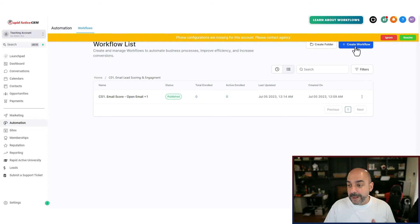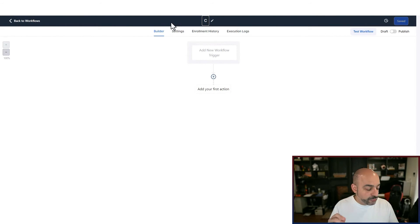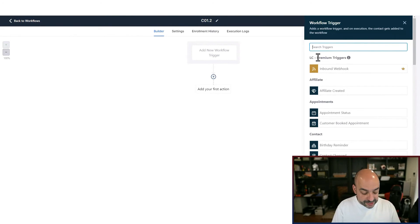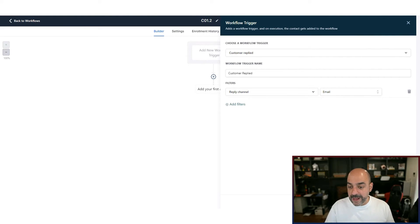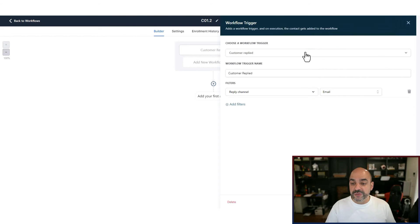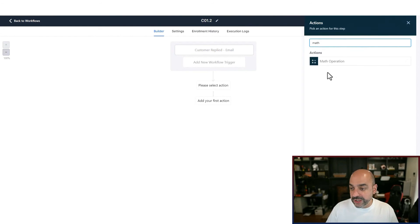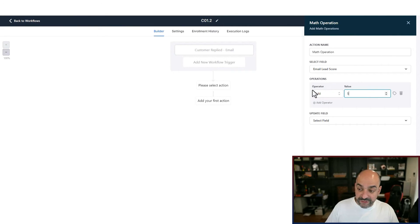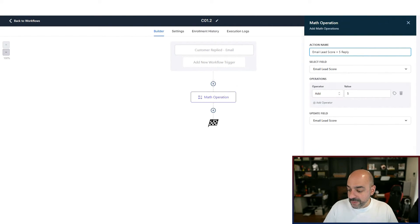The other two workflows will be easier. Next is rewarding when someone replies — replies have the biggest engagement factor because they generate very positive sender reputation scores. I'll create workflow 'C01.2' for customer replies. The trigger is 'Customer Replied,' channel set to 'Email.' Save the trigger as 'Customer Replied.' When they reply, I want to give them the most points — five in my system, though you can do eight or ten. I'll use the Math operation: 'Email Lead Score' field, add five points, save as 'Email Lead Score +5 Reply.'